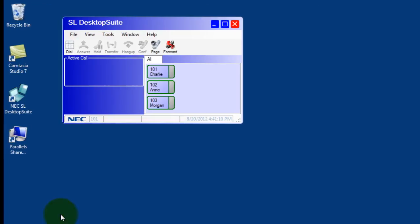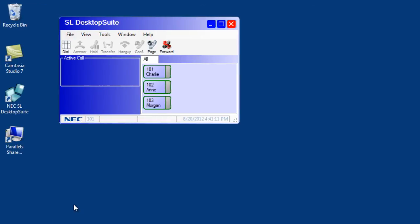Click OK, and all your settings have been saved. So that's all there is to setting up the NEC SL Desktop Suite. Thank you for watching this video.